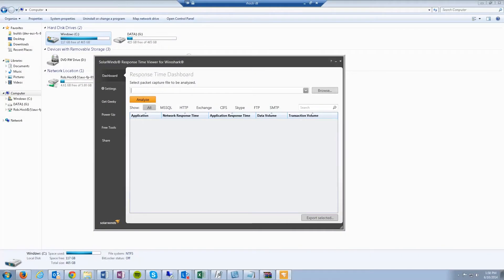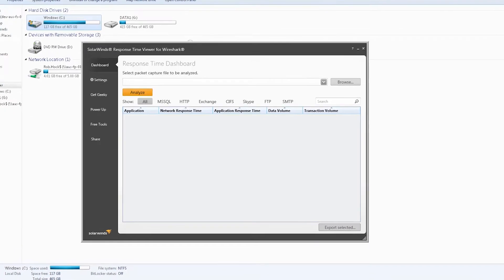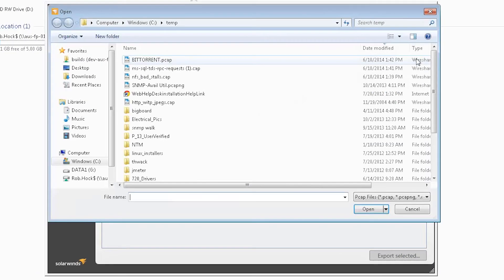In this scenario, we'll look at a simple HTTP transaction. First, open up the ResponseTime Viewer for Wireshark, and then browse to the packet capture.